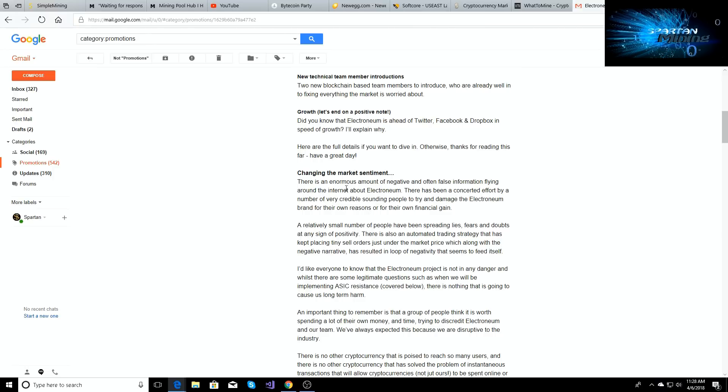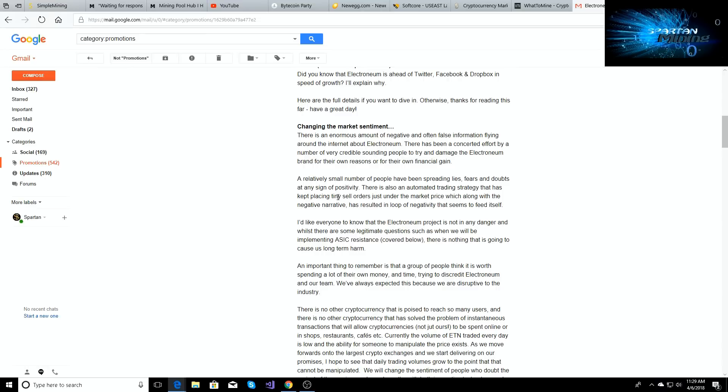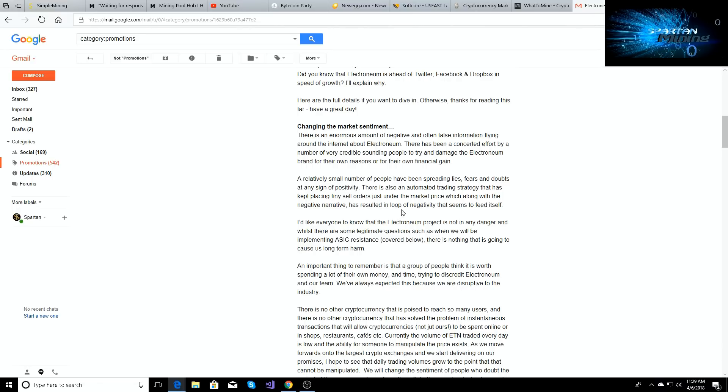Change in the market sentiment. There's an enormous amount of negative and often false information flying around the internet about Electroneum. There has been a concerted effort by a number of very credible sounding people to try and damage the Electroneum brand for their own reasons and for their own financial gain. A relatively small number of people have been spreading lies, fears and doubts at any sign of positivity. There's also an automated trading strategy that has been kept in place, tiny sell orders just under the market price, which along with a negative narrative has resulted in a loop of negativity that seems to feed itself.